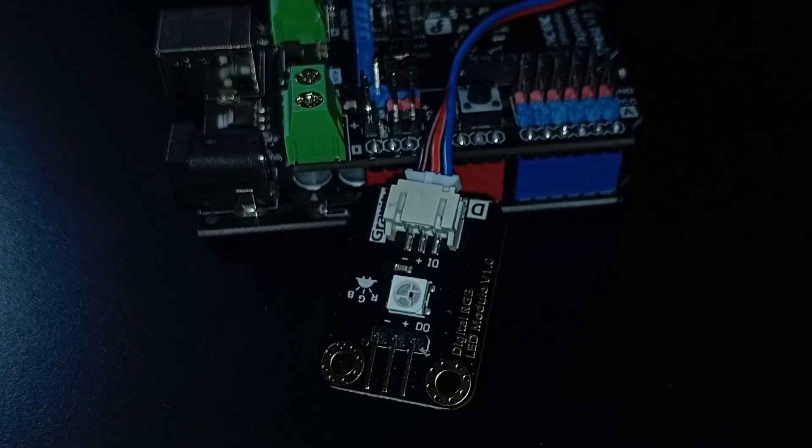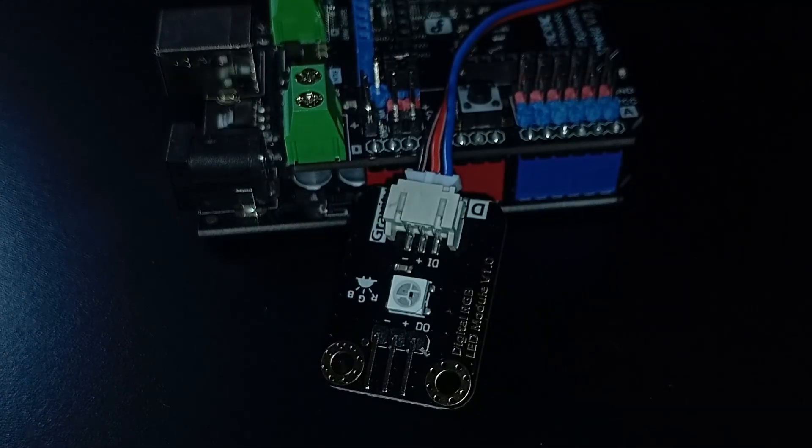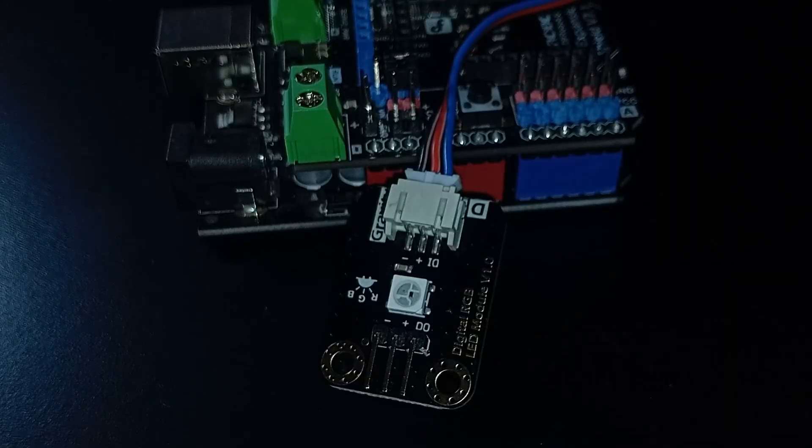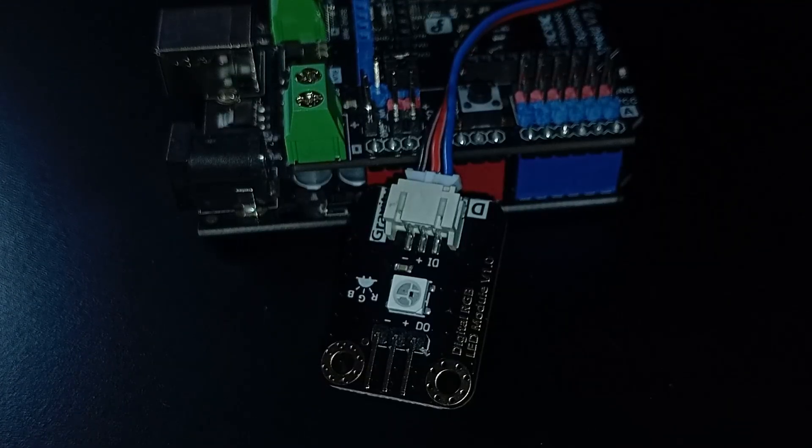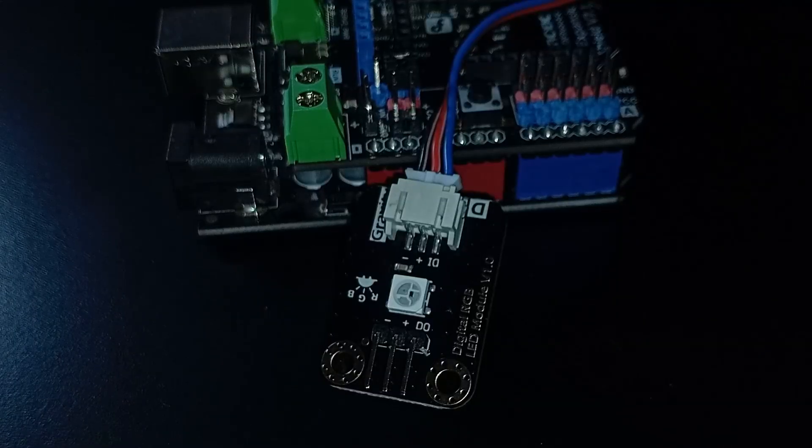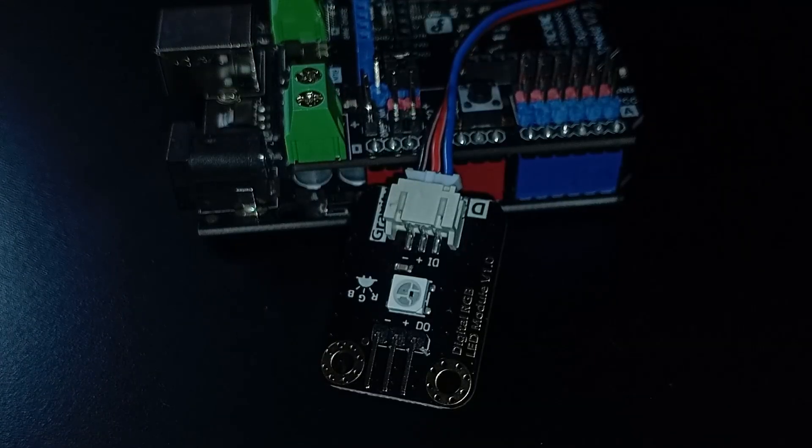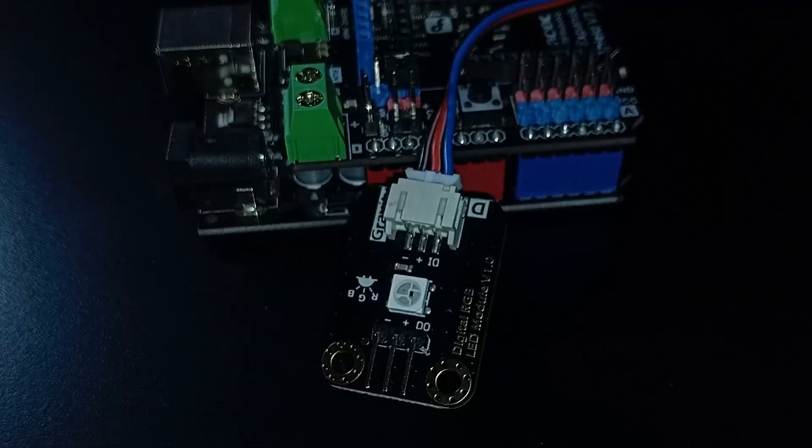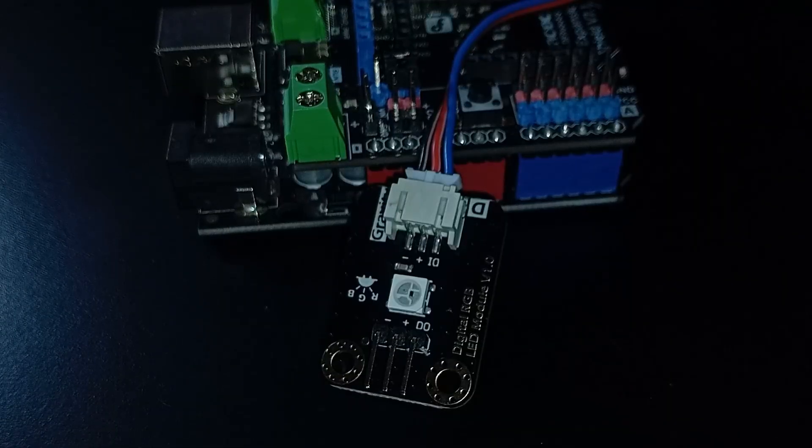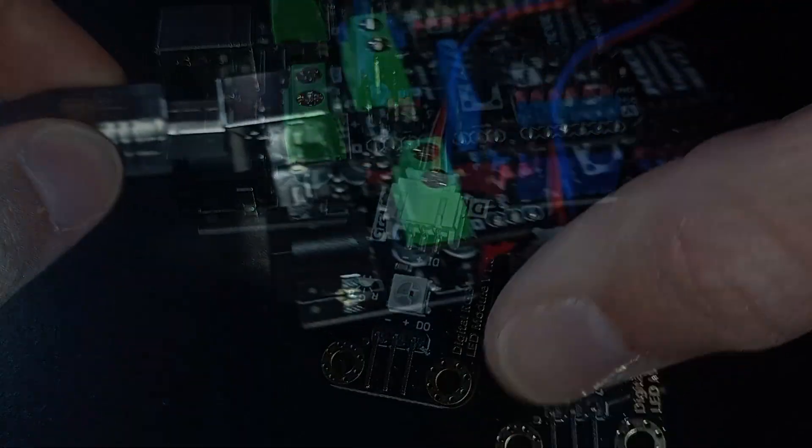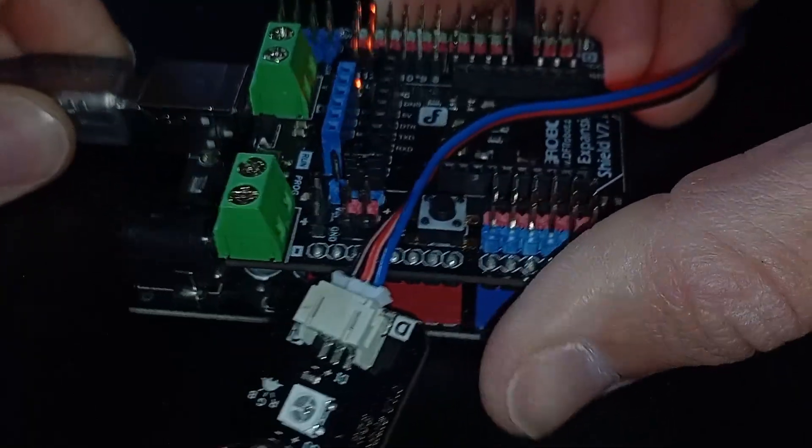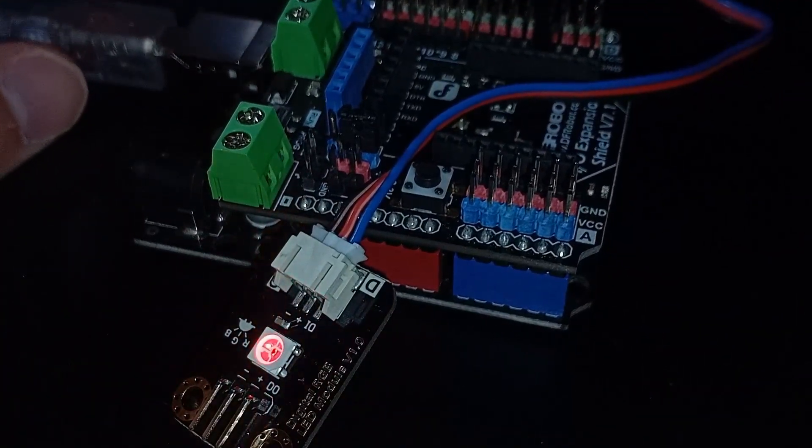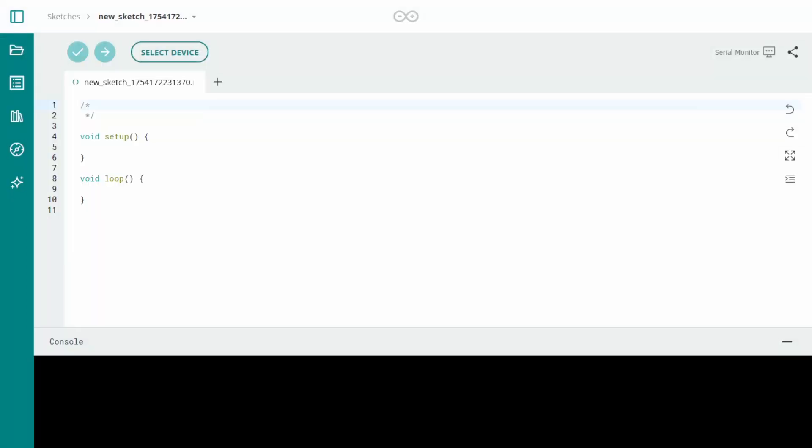Note, this RGB module uses a single digital pin for control rather than one pin per color, which means the color data is encoded and sent serially using the NeoPixel protocol. It's much more efficient than traditional RGB modules and enables advanced effects with minimal wiring. Once everything is connected, plug your Arduino into your computer using the USB cable.